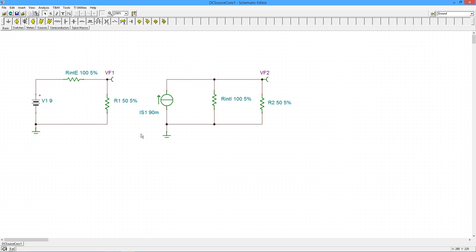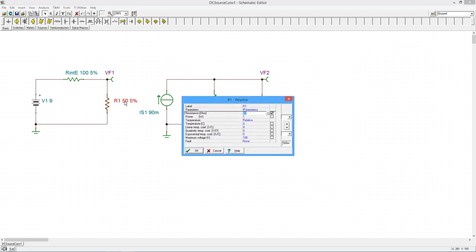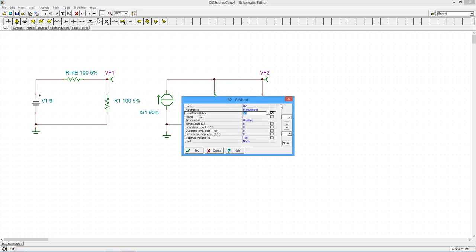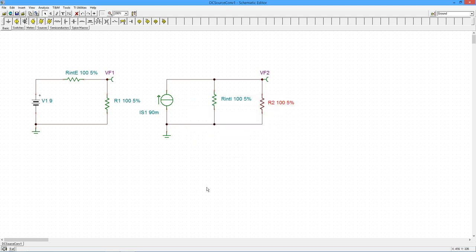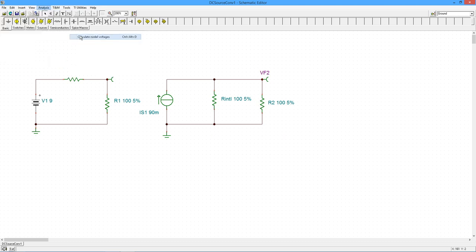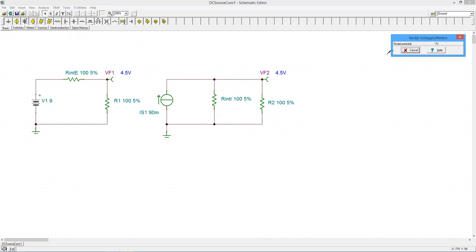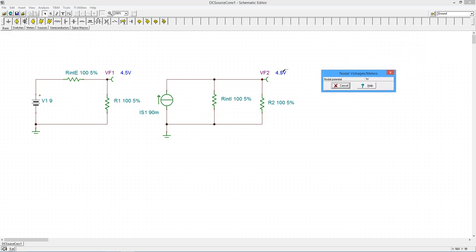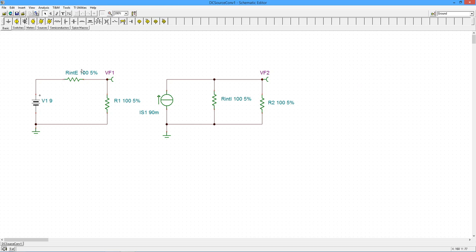All right, well, maybe we were just lucky. Let's try a different value. Let's try 100 ohms and 100 ohms. So now they match what the internal resistances are. All right, so this thing should split in half. We should get like 4.5 volts over here. And sure enough, 4.5 volts. So far, so good.